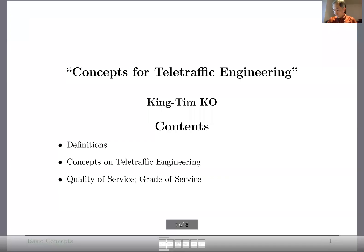My name is Tim Koh and today I will talk about some of the basic concepts for tele-traffic engineering. We start off by looking at some definitions, like traffic intensity and traffic volume, followed by quality of service and grade of service, which are the prerequisites or requirements for traffic engineering. Let's look at those slides — we have definitions, the concept of tele-traffic engineering, and then grade of service and quality of service.